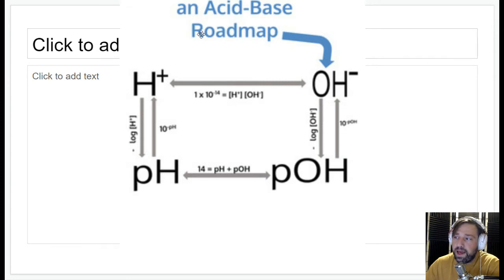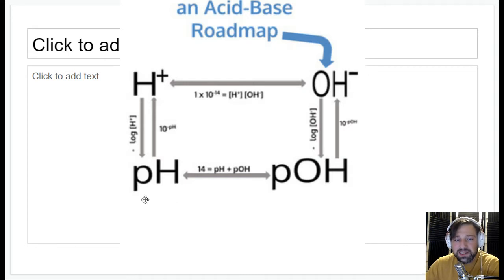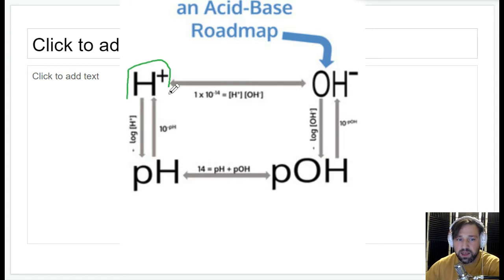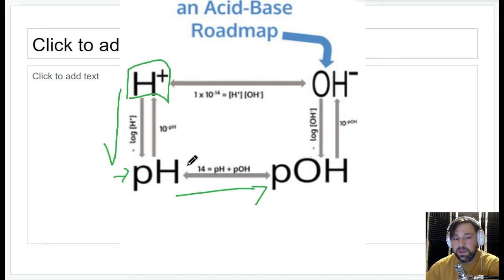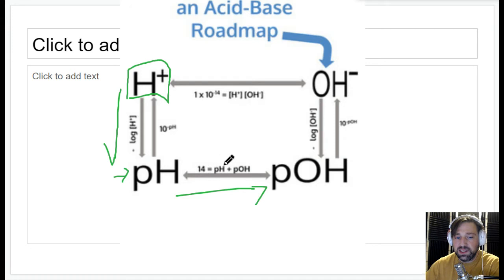This is kind of a roadmap — I'll pause here so you can copy it down. You can also search 'acid base roadmap' to find a picture of it. There are lots of ways to go back and forth between all of these things. If you start with a hydrogen ion concentration and want to get to pH, you follow this down and take the negative log of the hydrogen ion concentration. From pH, to get to pOH, remember that pH plus pOH equals 14.